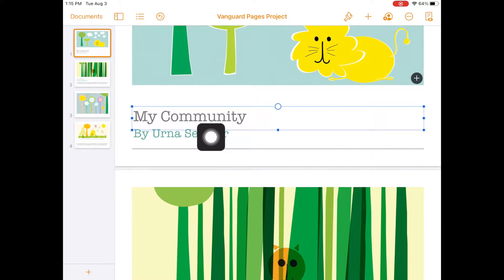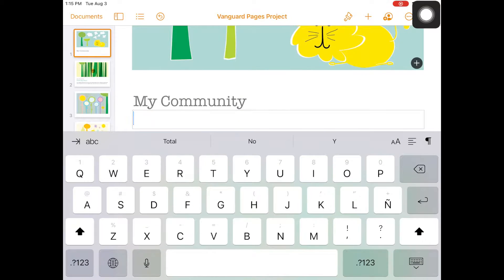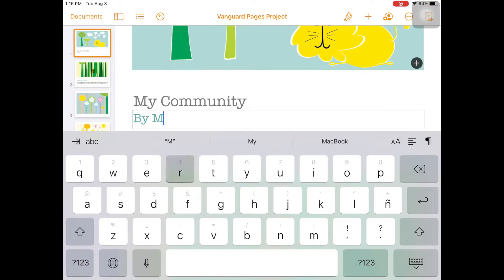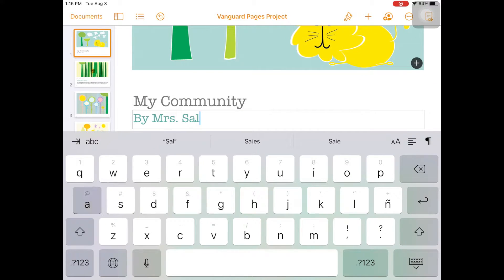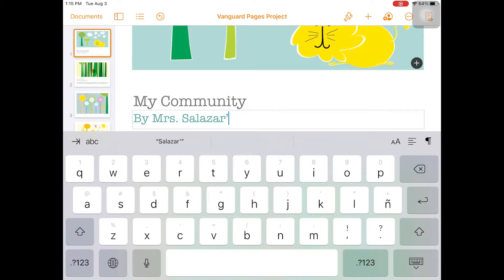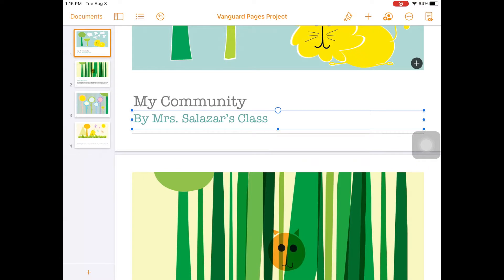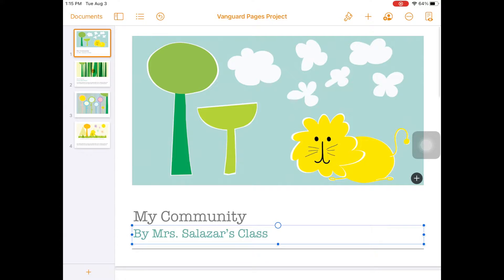Double tap on the author's name and replace it with your class name, as if this were a project or a class book — for example, by 1A or by Ms. Apodeca's class. This text will be auto formatted to the style assigned by the template.